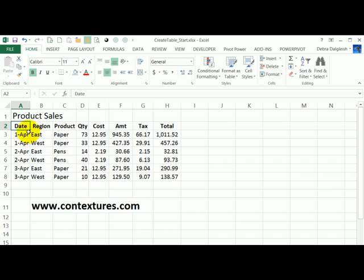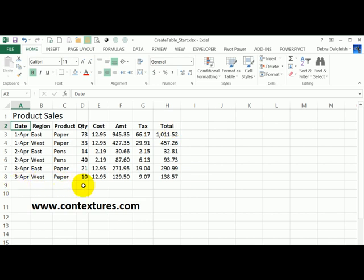First thing I'm going to do is make sure that this data is set up correctly so it's ready to create a table. One of the things I want to check is that there's a heading in every column, which there is, and that there's nothing directly above, below, or beside the data which could interfere with setting it up.